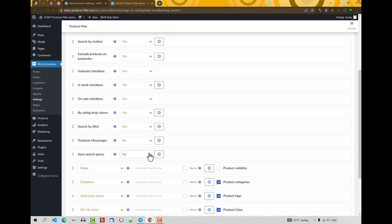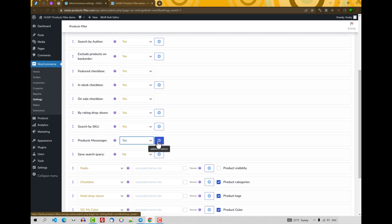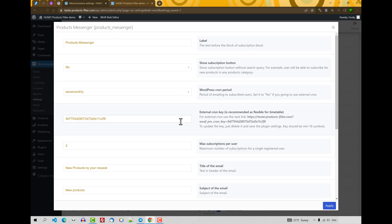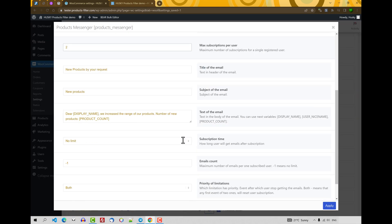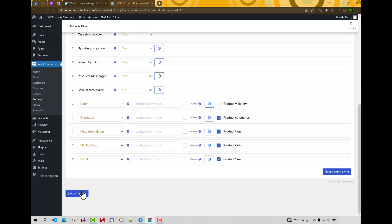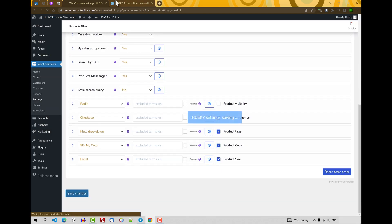Products Messenger. What is Products Messenger? Products Messenger is not a filter section. It's something for your users when they not found something, but they want to subscribe to any search request. It has a lot of options, so we'll be creating a separated video. But just now, let's look at how it works.